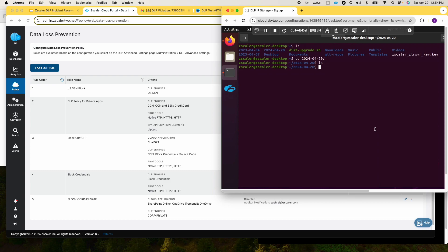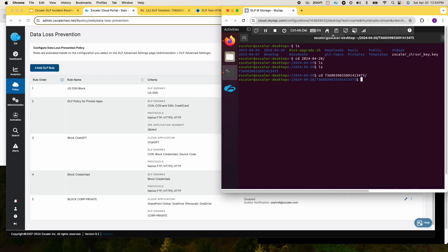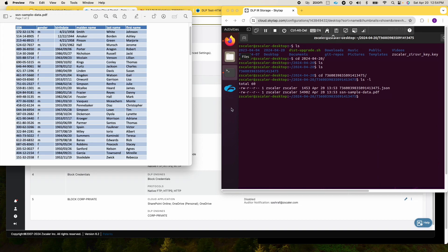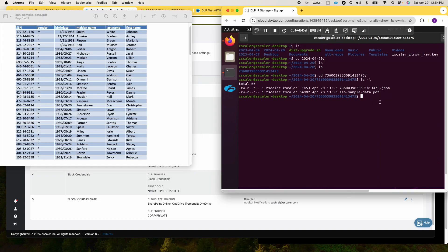If we go back and check, this is what we have captured — there should be two files here. This is the same as the PDF file which we have seen, and the JSON file is the one that contains the metadata and the trigger data.